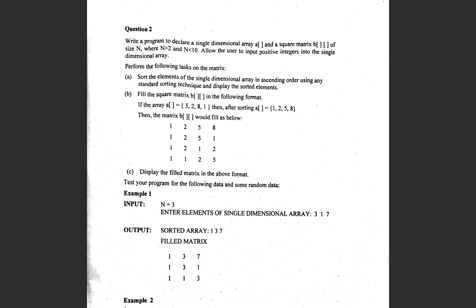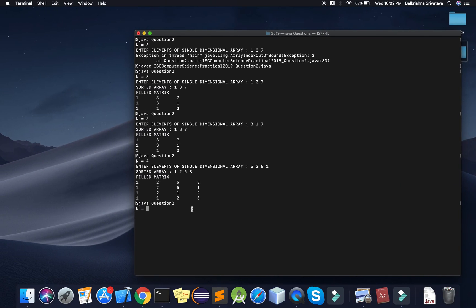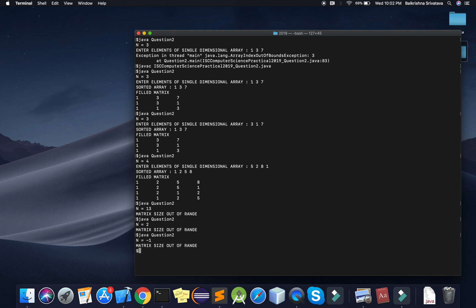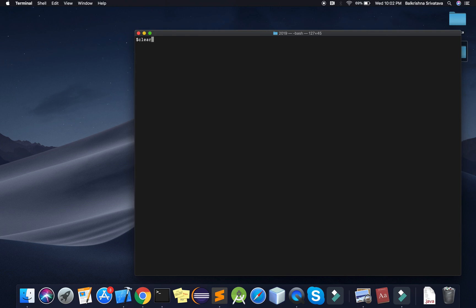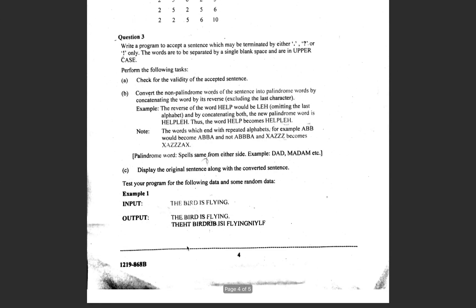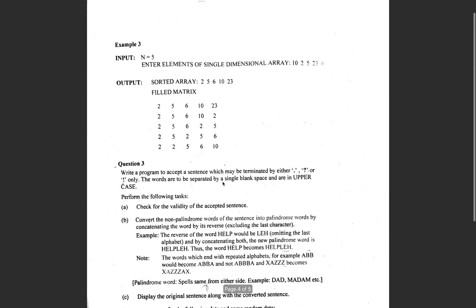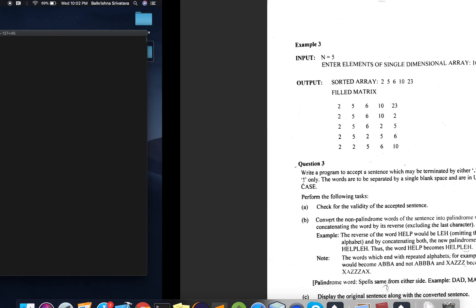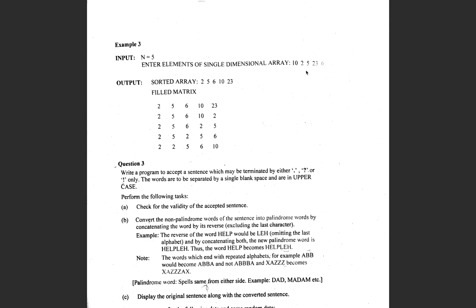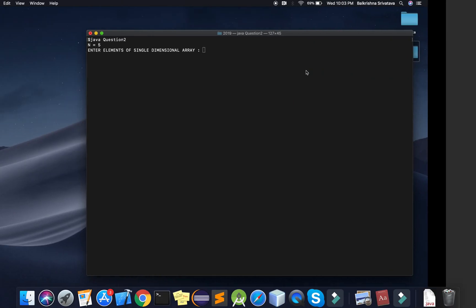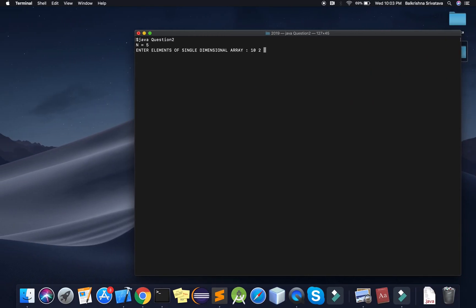Testing additional cases: n = 13 shows out of range, n less than or equal to 2 shows out of range. Then testing n = 5 with input 10, 2, 5, 23, 6. The sorted array is 2, 5, 6, 10, 23 and the filled matrix is generated correctly for all five rows following the established pattern.